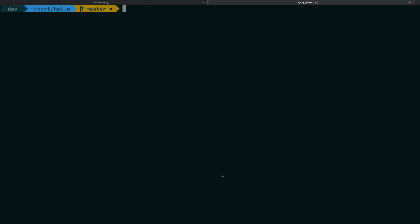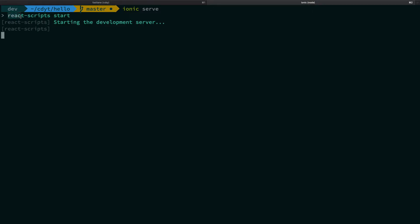So anyway, how do we start? Well, you can start by saying 'ionic serve' in the directory in which you started the project. This is going to run the react-scripts start command, which is going to start a development server.